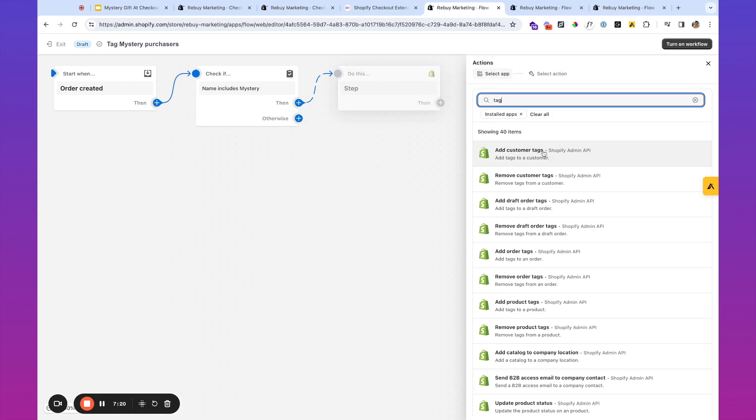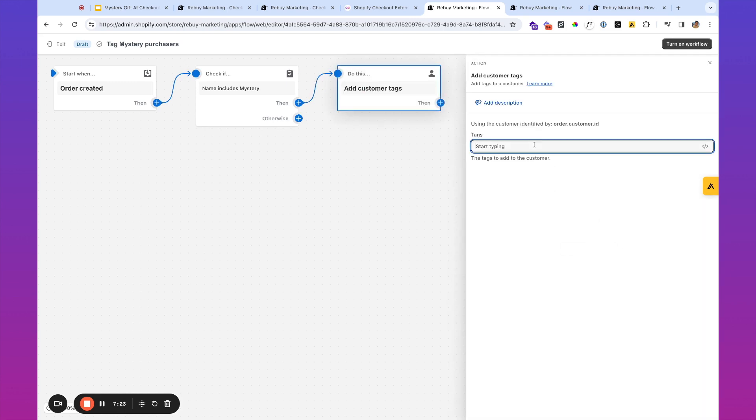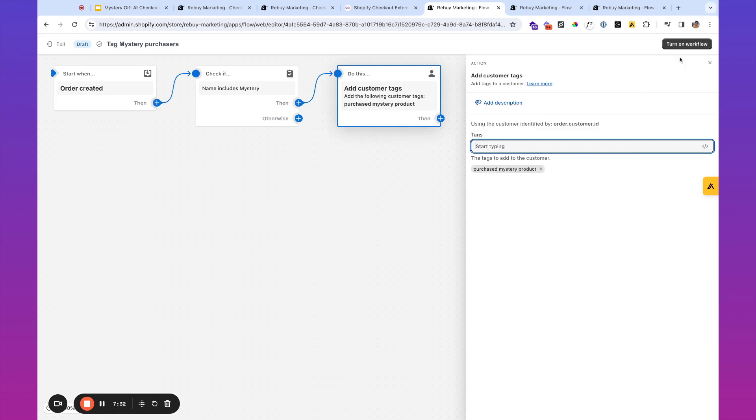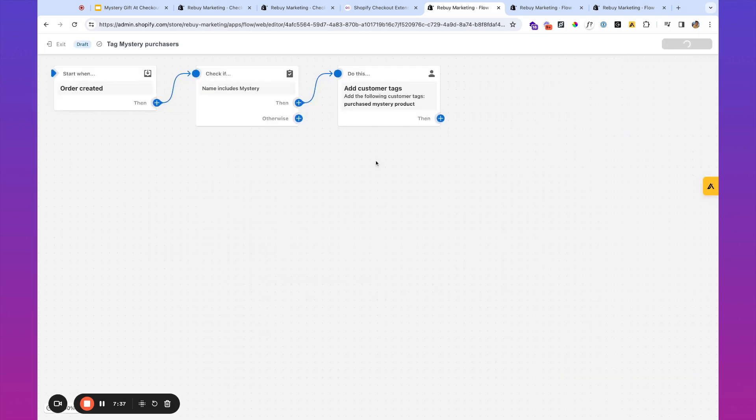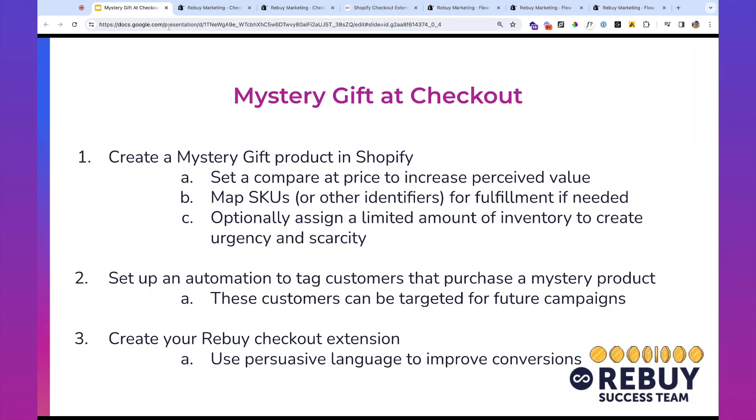Then we're going to action. And it's going to be add a customer tag. Purchase mystery product. Make sure to hit that. And great. We're going to turn on this workflow. So now, whenever a customer purchases a product that includes the word mystery in it, we're going to tag this customer with purchased mystery product. Great.